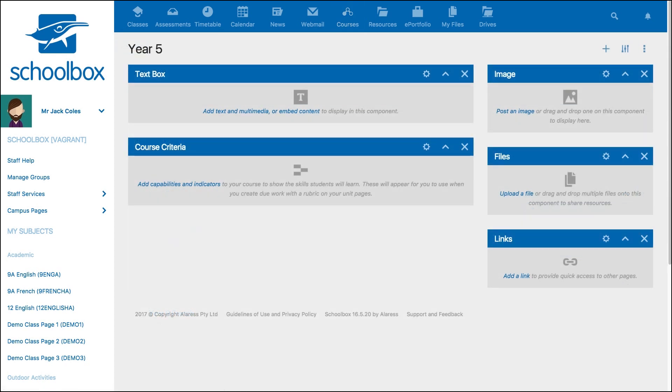This course homepage is quite bare at the moment, with some empty components. The course you may want to edit may have nothing on the page. When you access your course or unit page, a template may have been applied to the page with components already added to help you create your page. This template has been set up by your school.